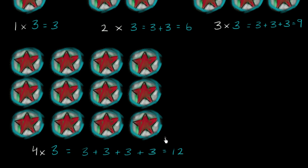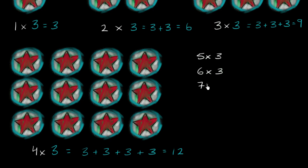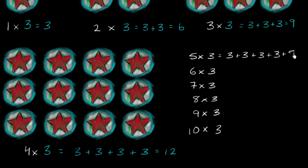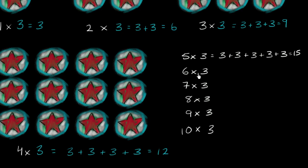Now I encourage you to keep going after this video. Figure out what five times three is, six times three, seven times three, eight times three, nine times three, and ten times three. You don't always have to draw the star patches, but it's nice to visualize it. Five times three is five threes: three, six, nine, twelve, fifteen. Think about what all of these are after this video is done.